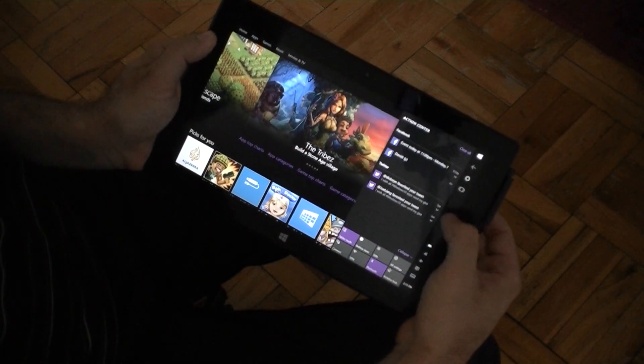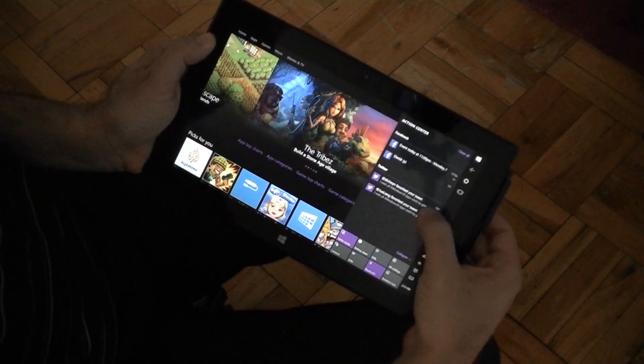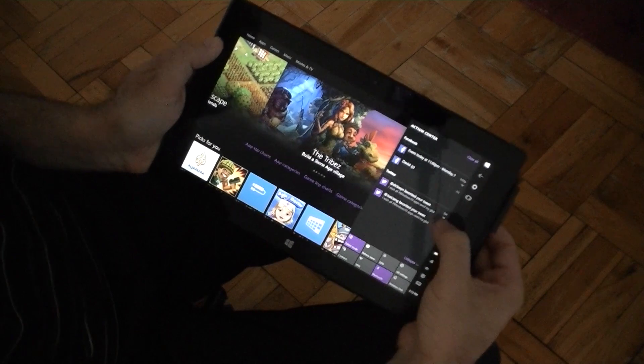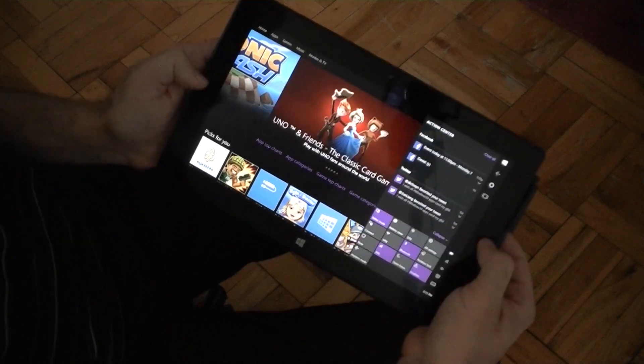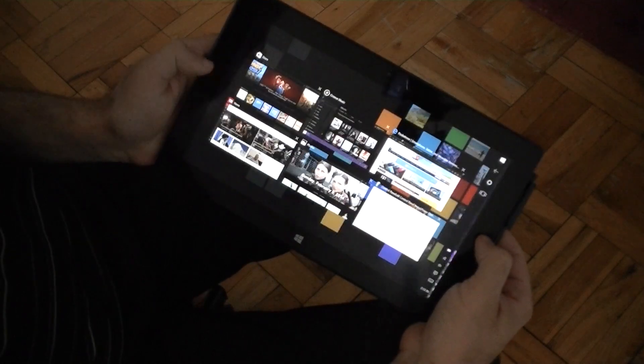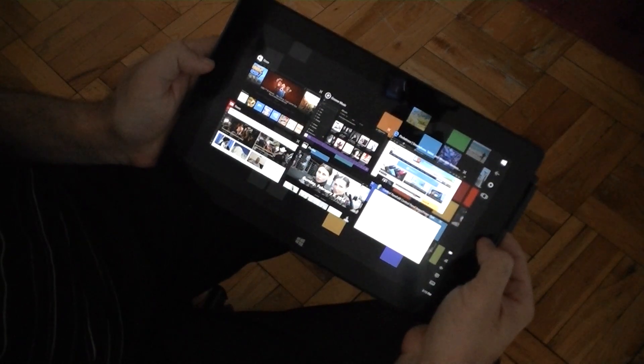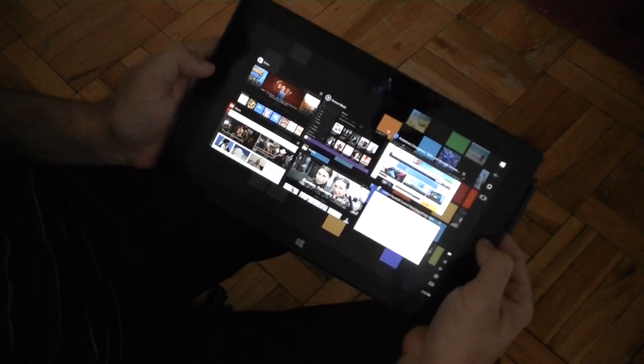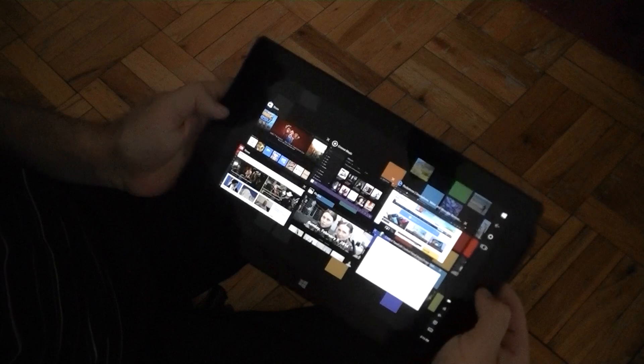Now the swipe still does the action center, and on the left, I can still access the task view as well.